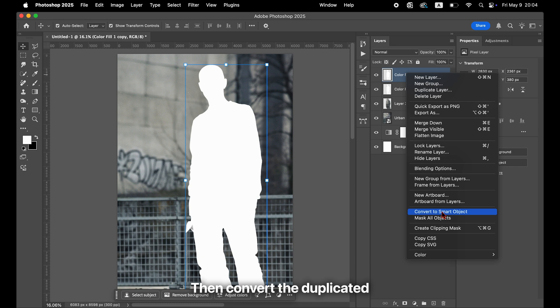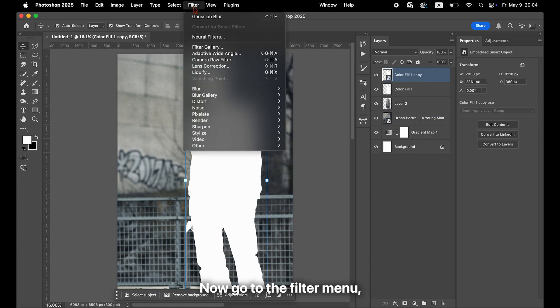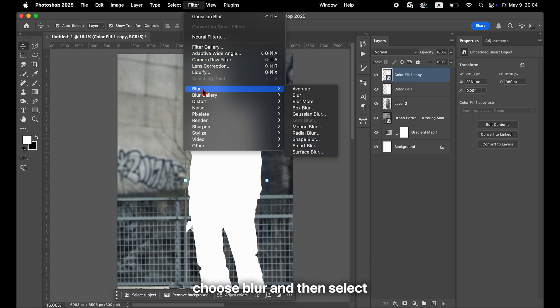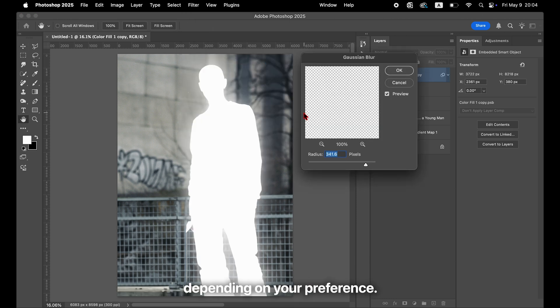Then convert the duplicated layer into a smart object. Now go to the Filter menu, choose Blur, and then select Gaussian Blur. Adjust the blur radius depending on your preference.